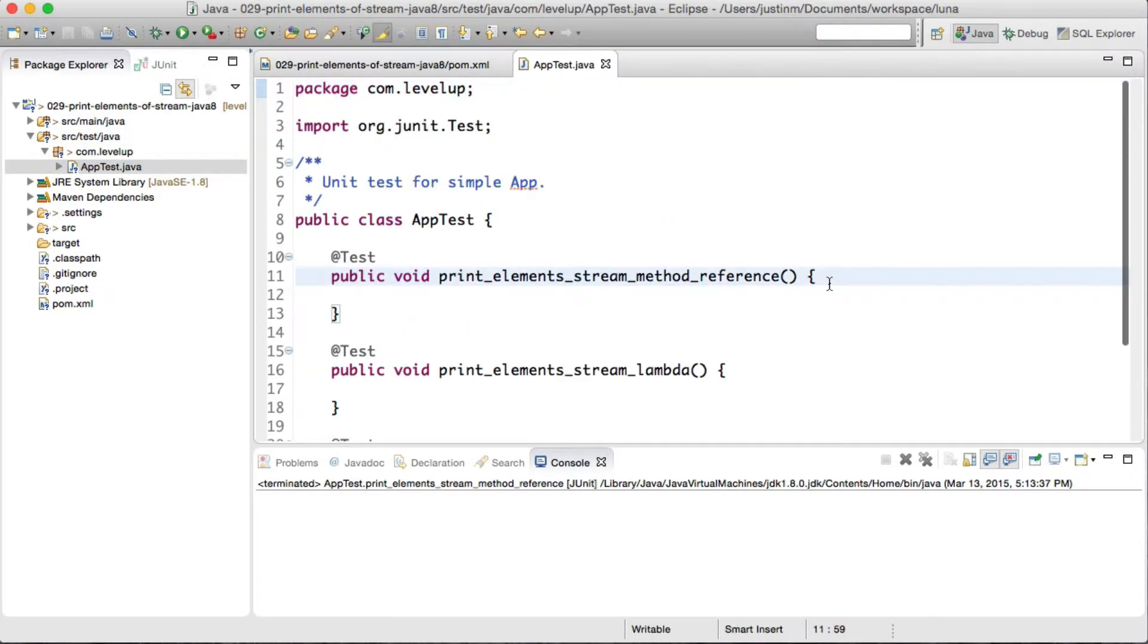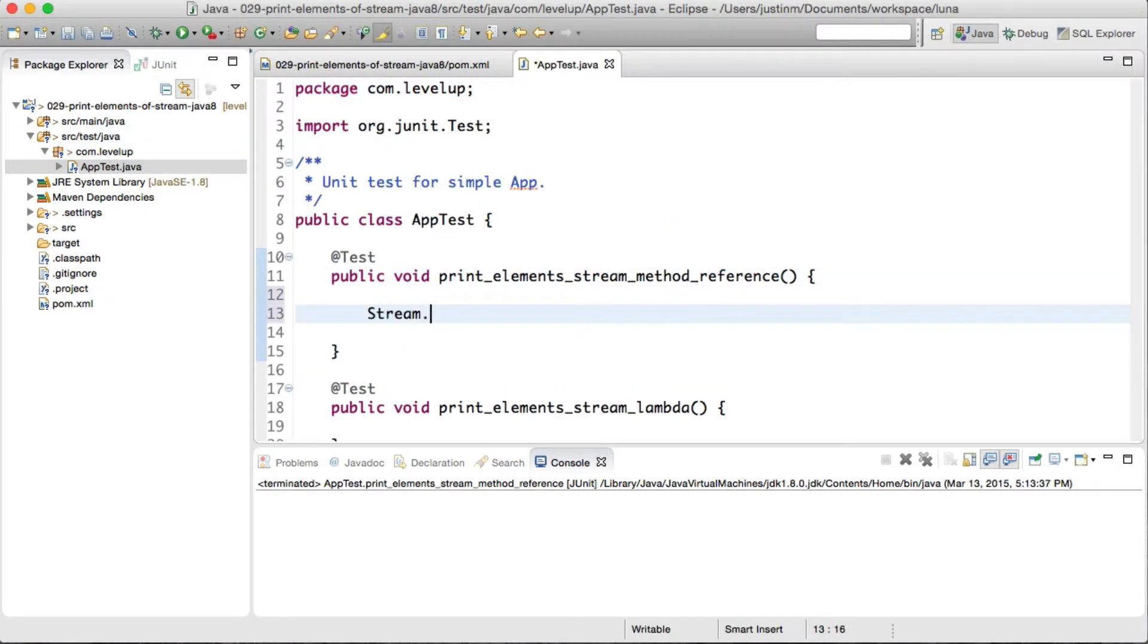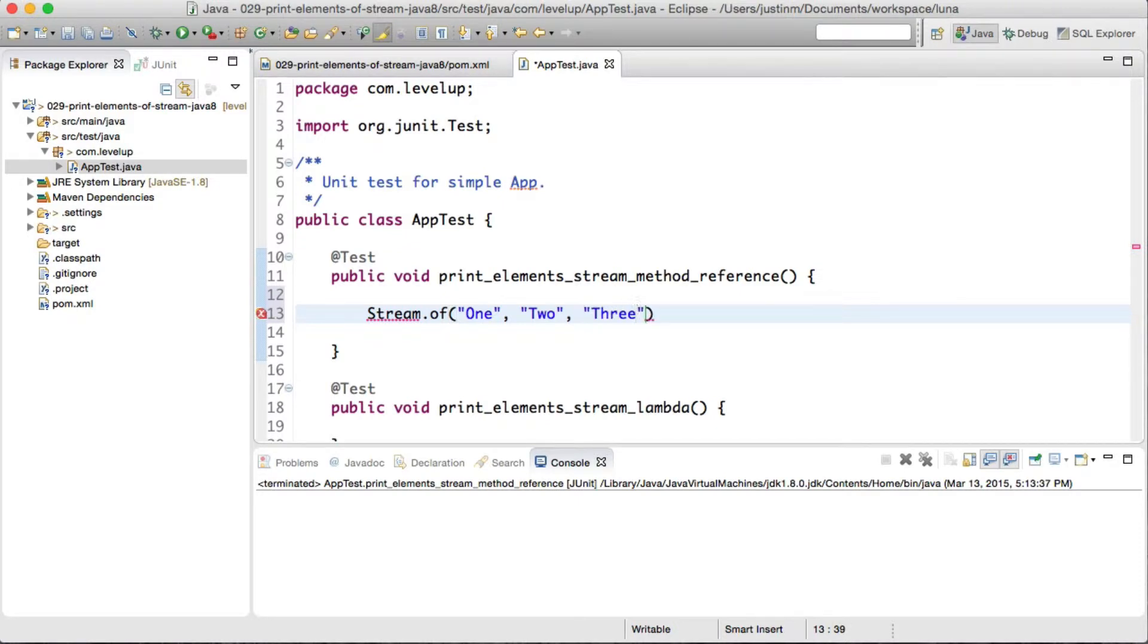First we need to create a stream by using stream utility stream.of, which will create a sequential order stream of strings.